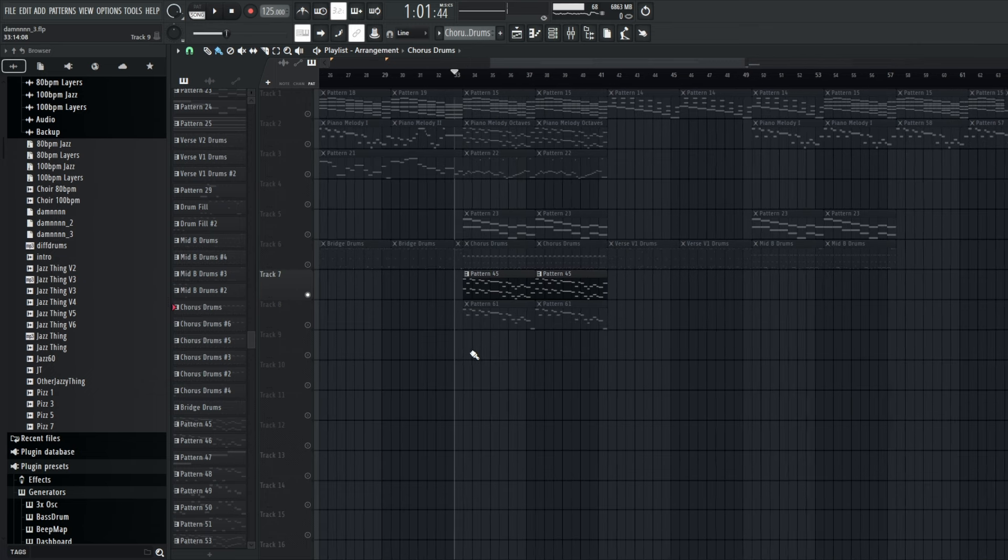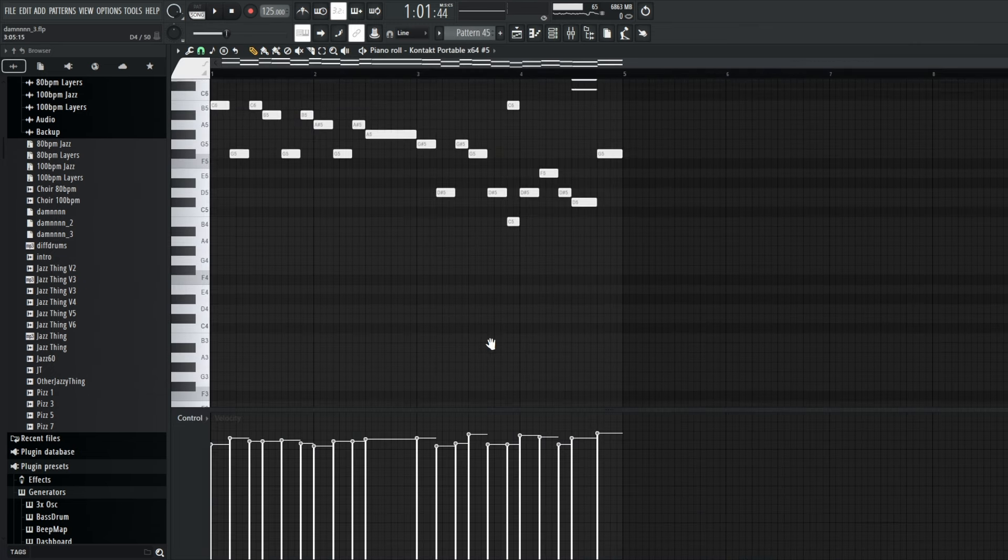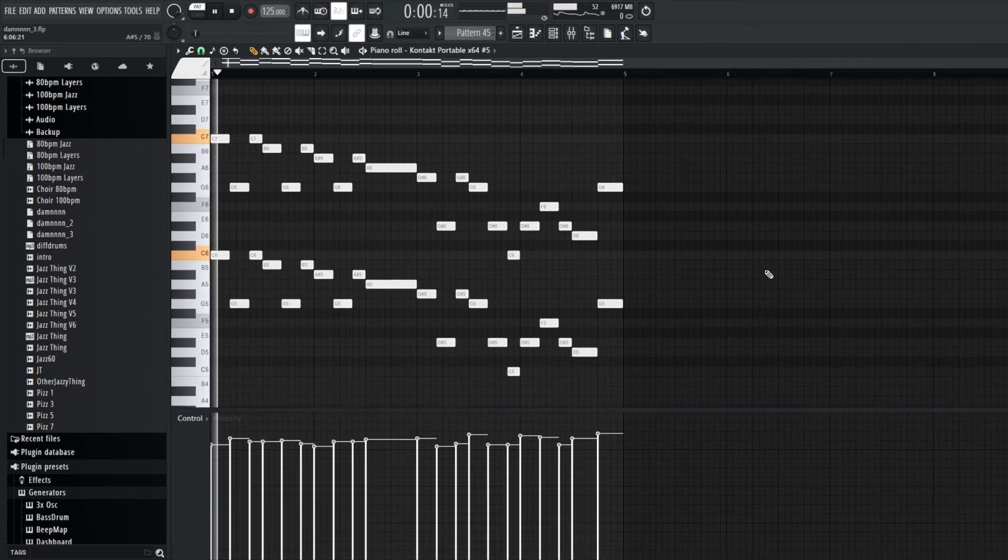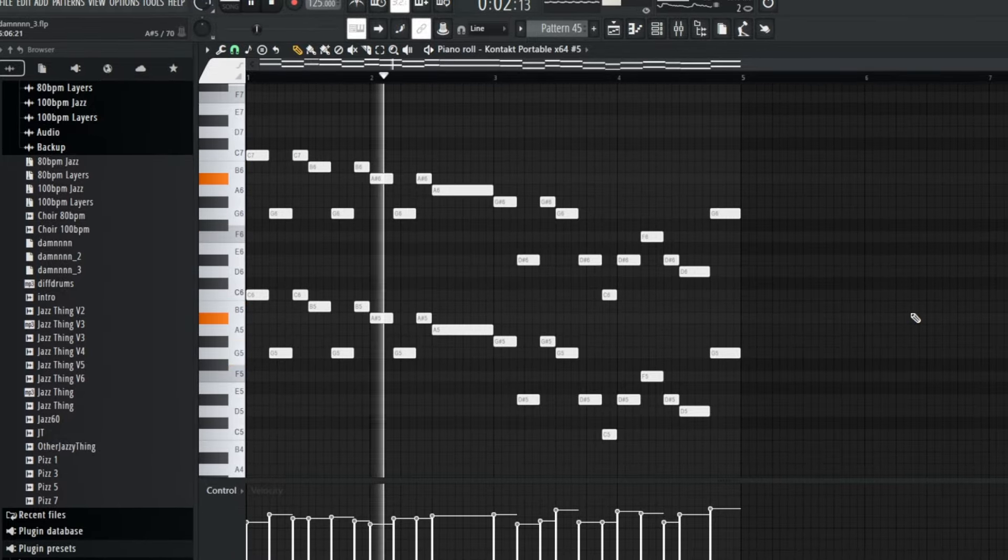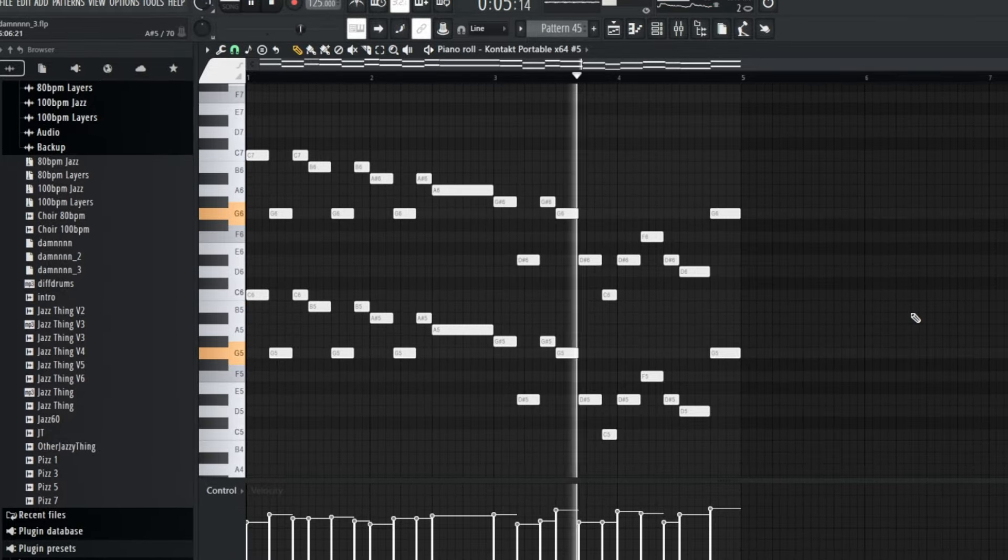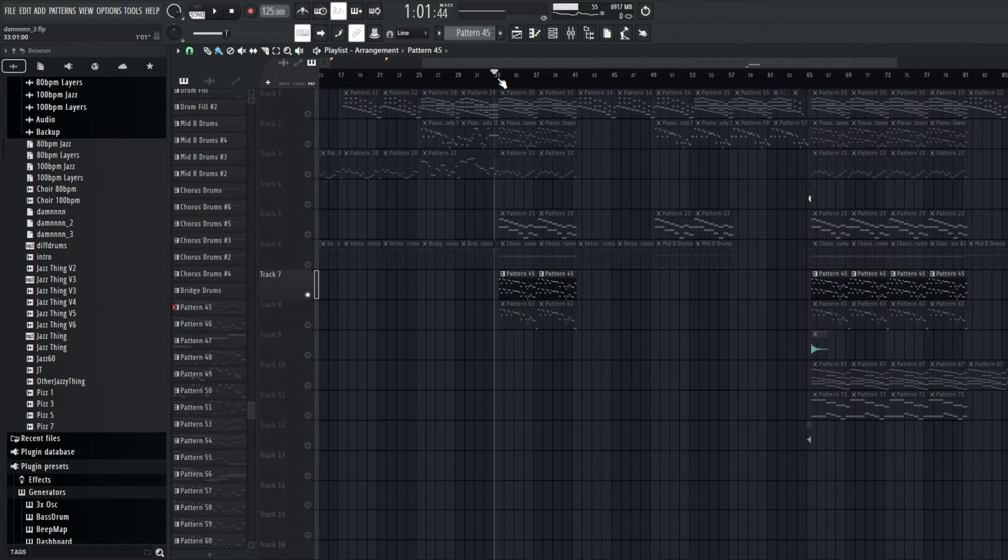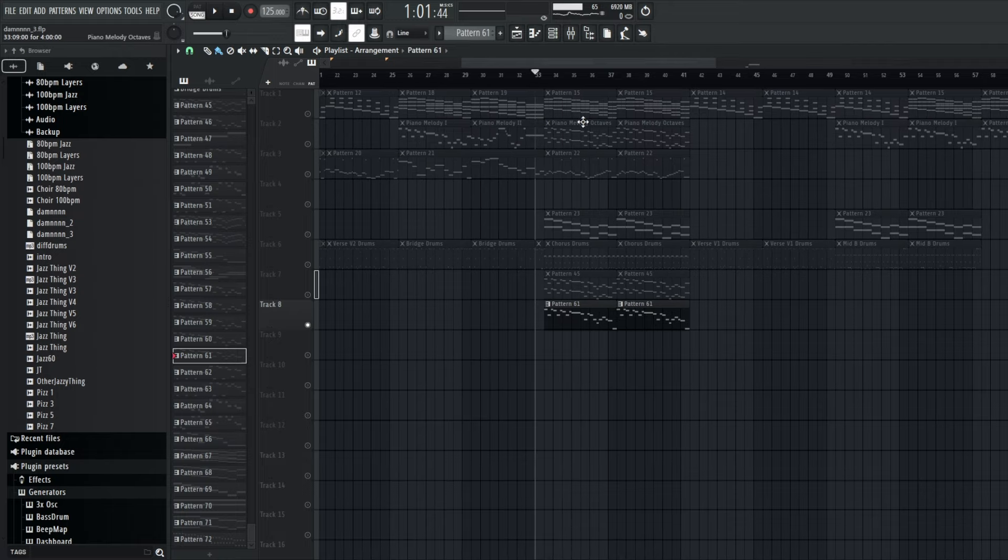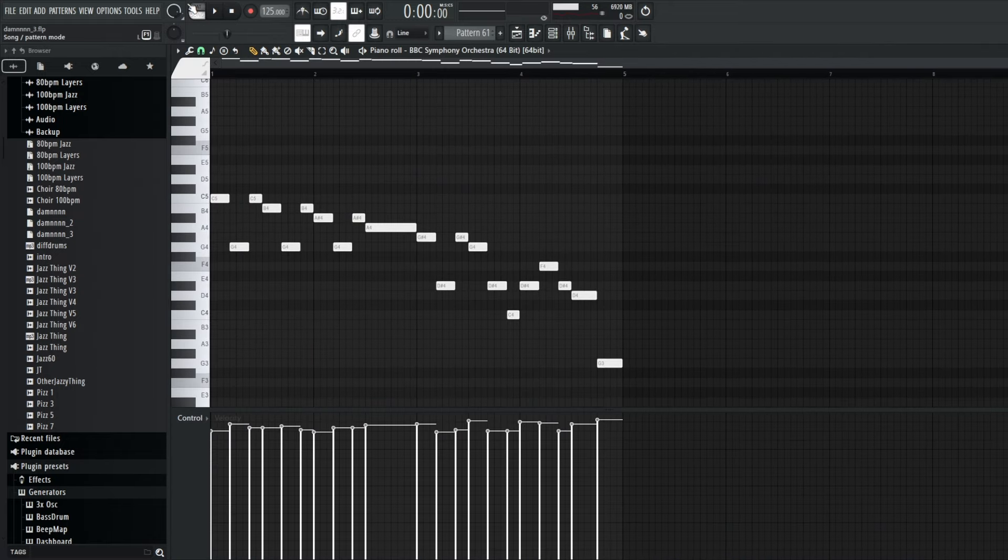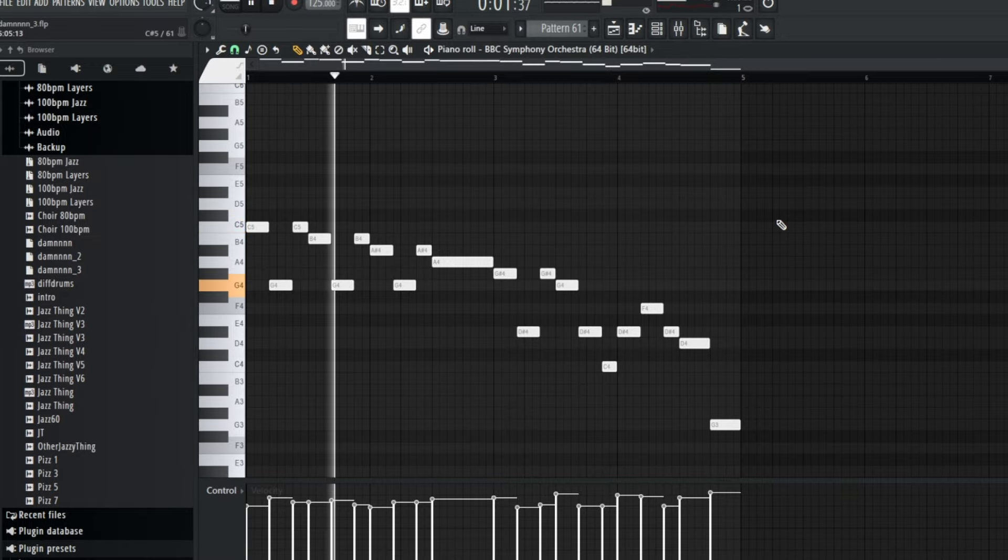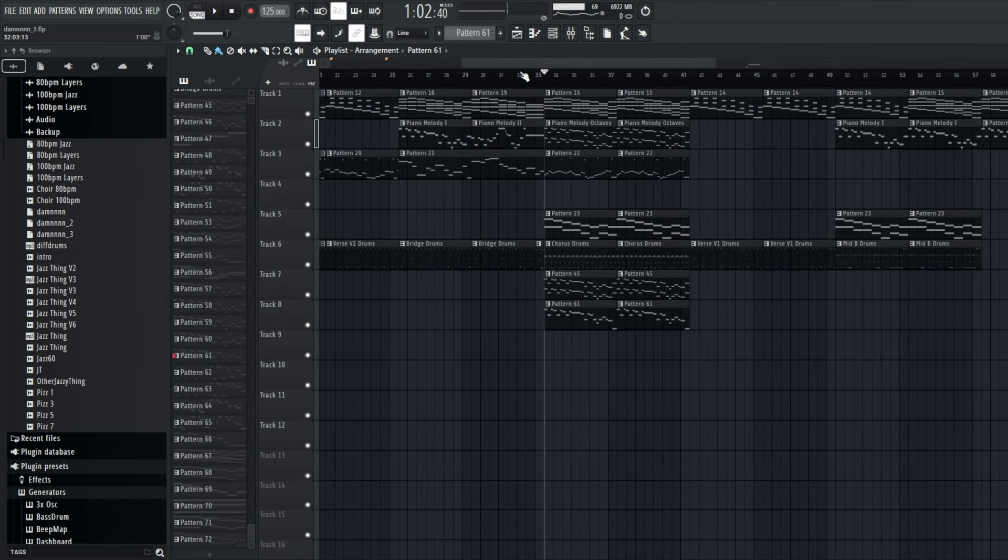Next, these are staccato violins, which just follow the same piano melody. They follow the piano octaves. And then next, we have the trombone, which does the same thing, just follows the melody.